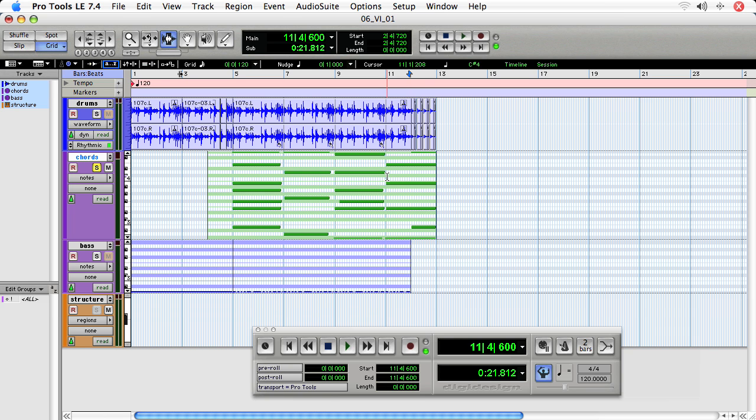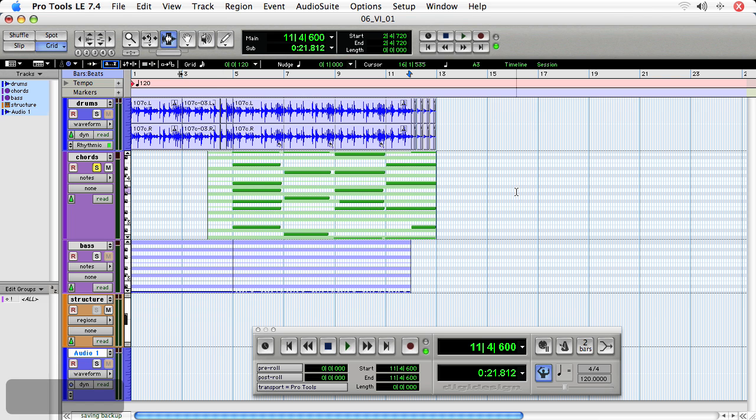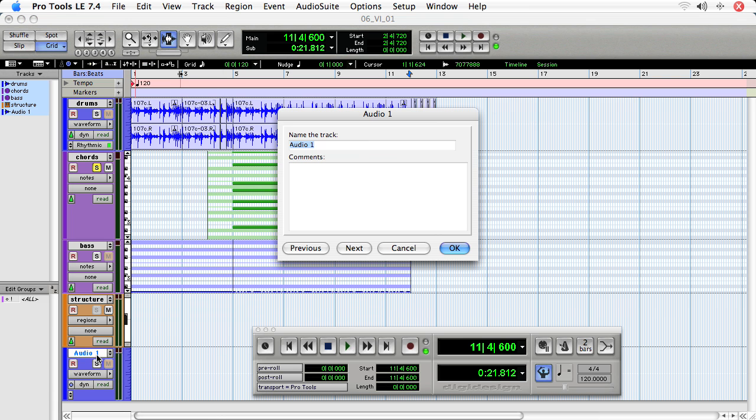So we'll be very cautious and we will, if anything, over record. Then later we can trim regions in order to maximize disc reading in Pro Tools. So let's create a new stereo track to capture our audio with, and we'll call the track chords print.